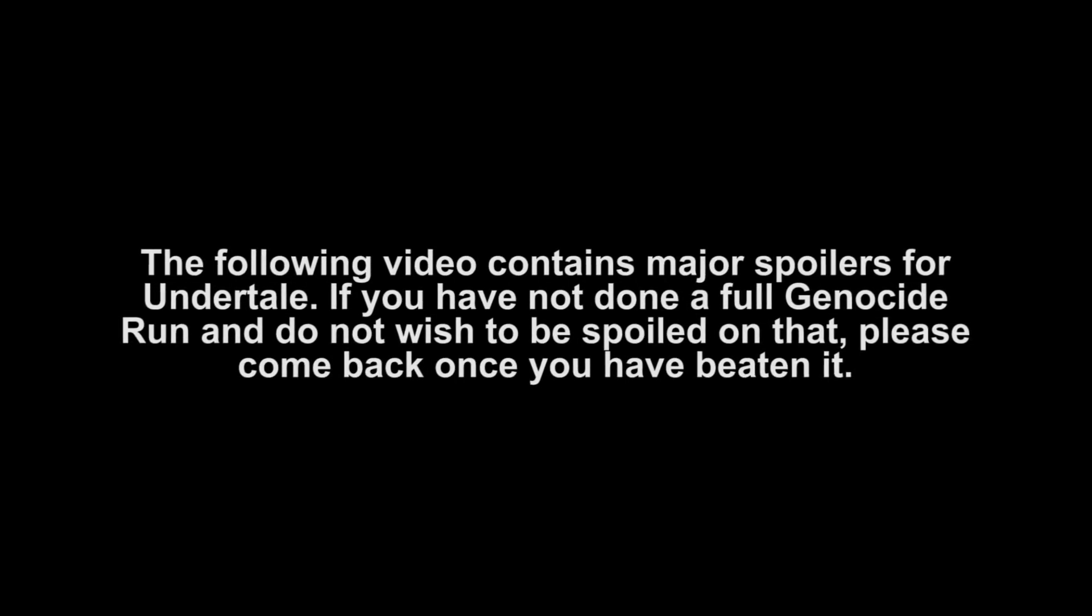The following video contains major spoilers for Undertale. If you have not done a full genocide run and do not wish to be spoiled on that, please come back once you have beaten it.